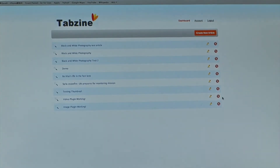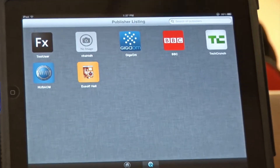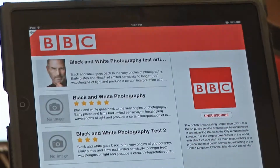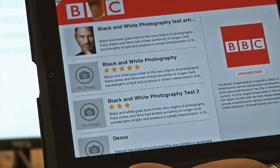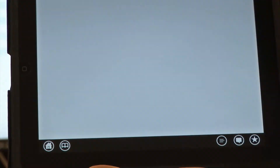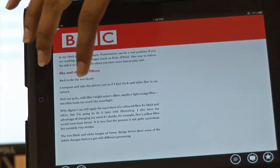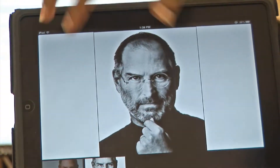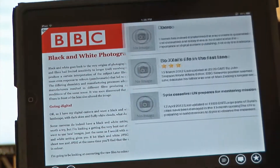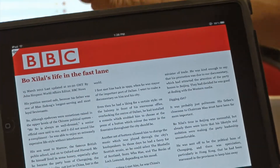Once he finishes publishing, the article appears on the publisher's home screen. As you can see, BBC just published an article. You can swipe through the images — it's the same article just created, in exactly the same format. You can zoom in on different images or go back. You can also look at related articles, and whenever you click on one, it refreshes and loads on the same screen.